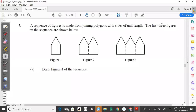Welcome back guys to another video from CXC Math Tutor. We will continue with the series of videos on the January 2019 past paper. Now we're looking at question number 7 from the January 2019 past paper.